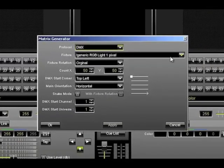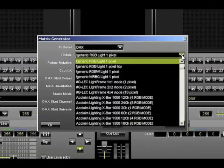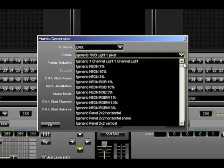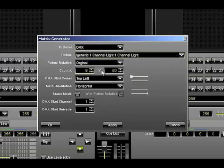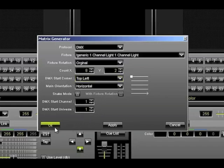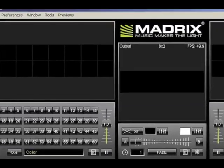Under Fixtures, we need to select Generic 1 Channel Light and then set the X count to 8 and the Y count to 2. Keep everything else the same and click OK.